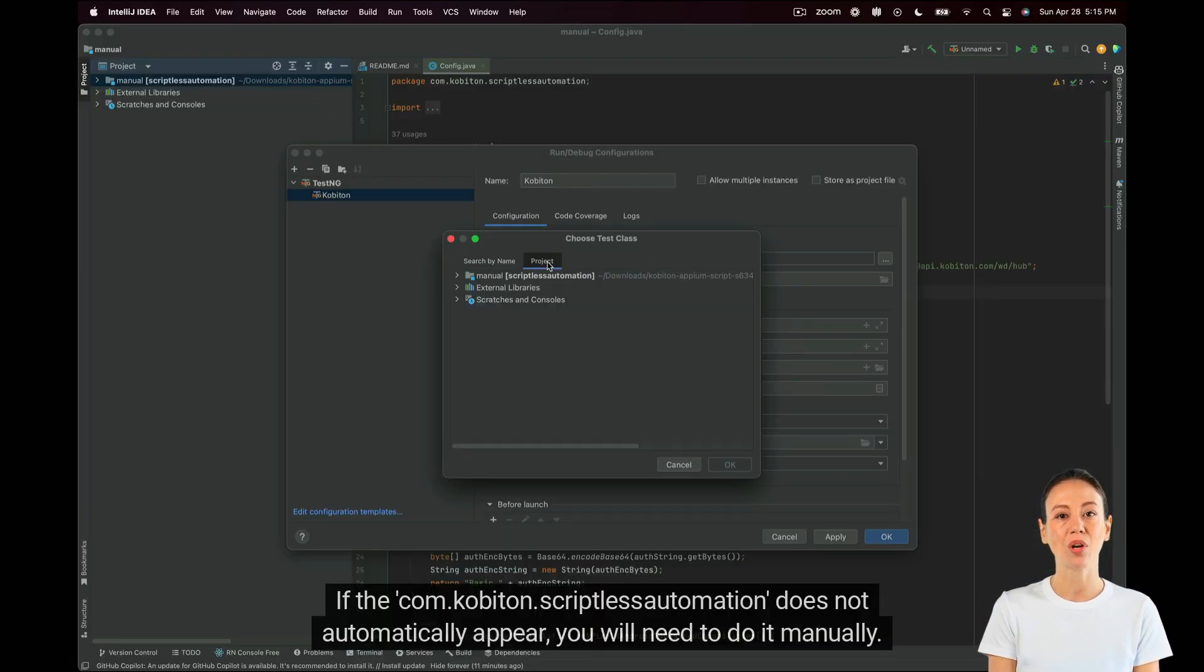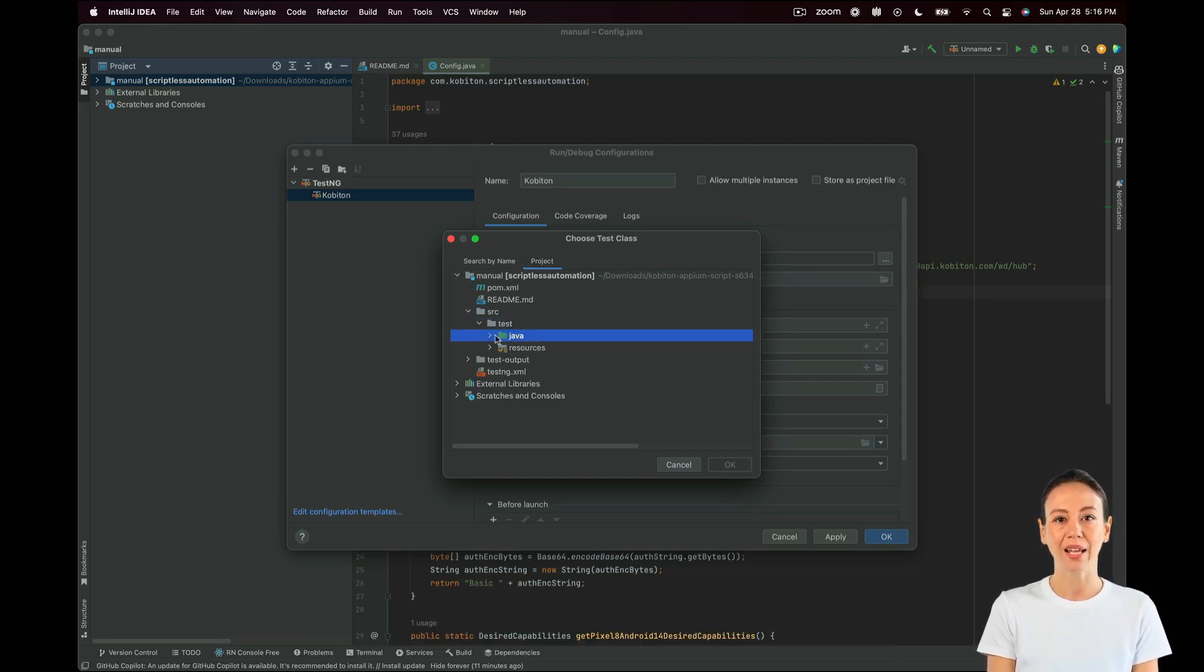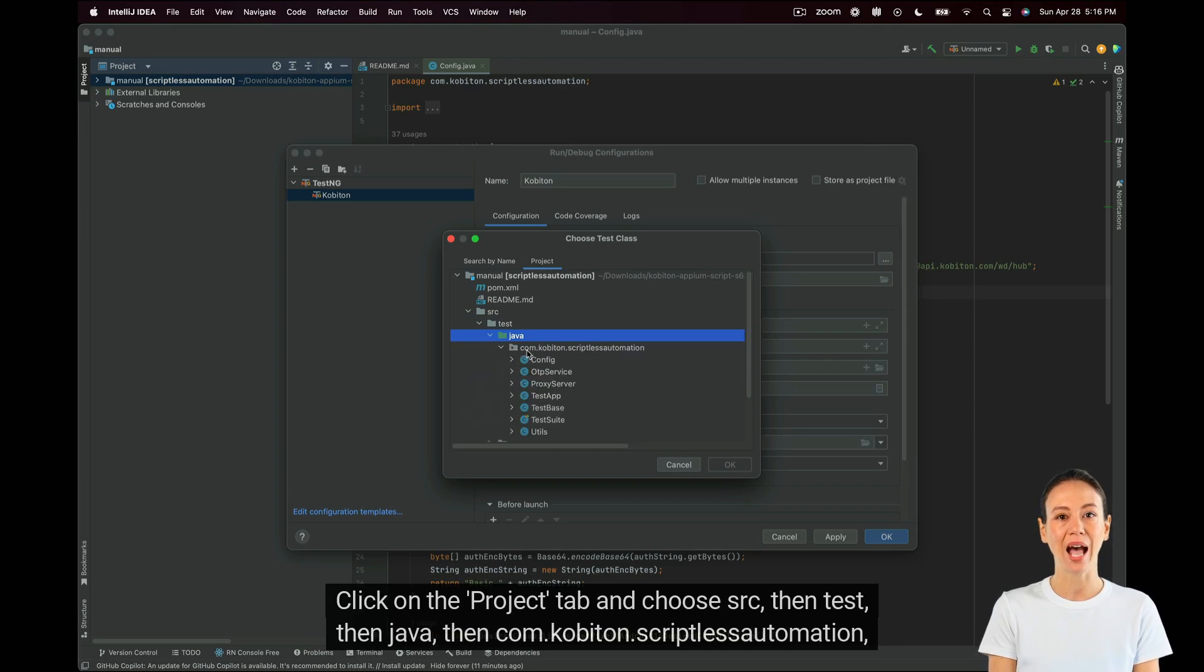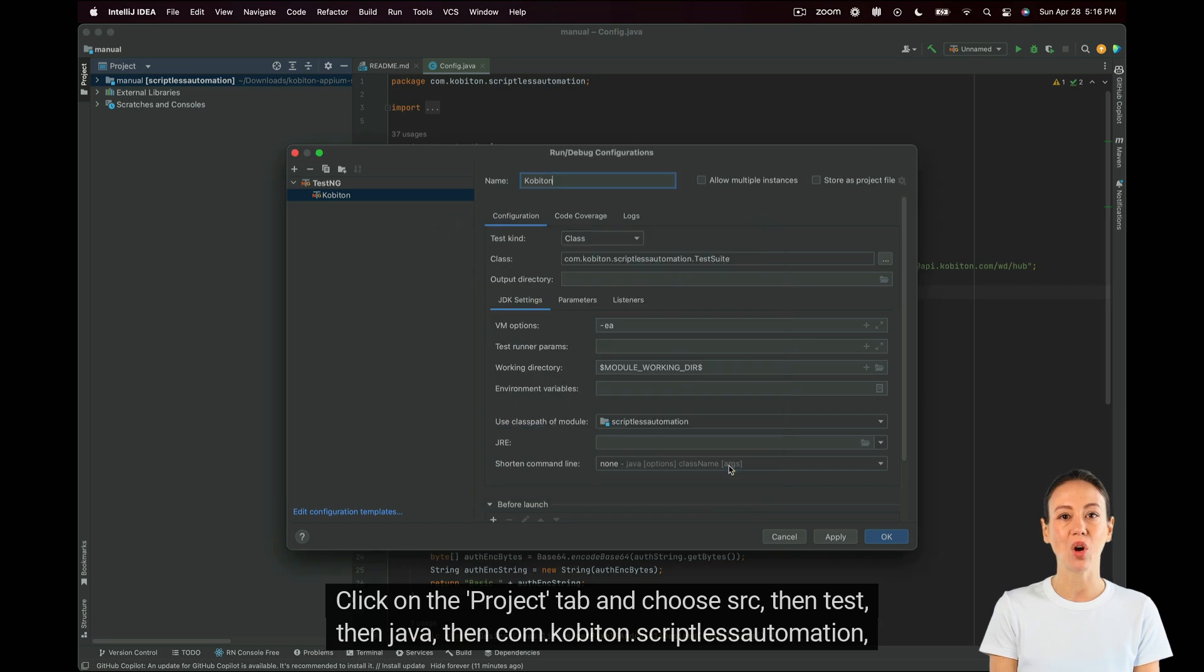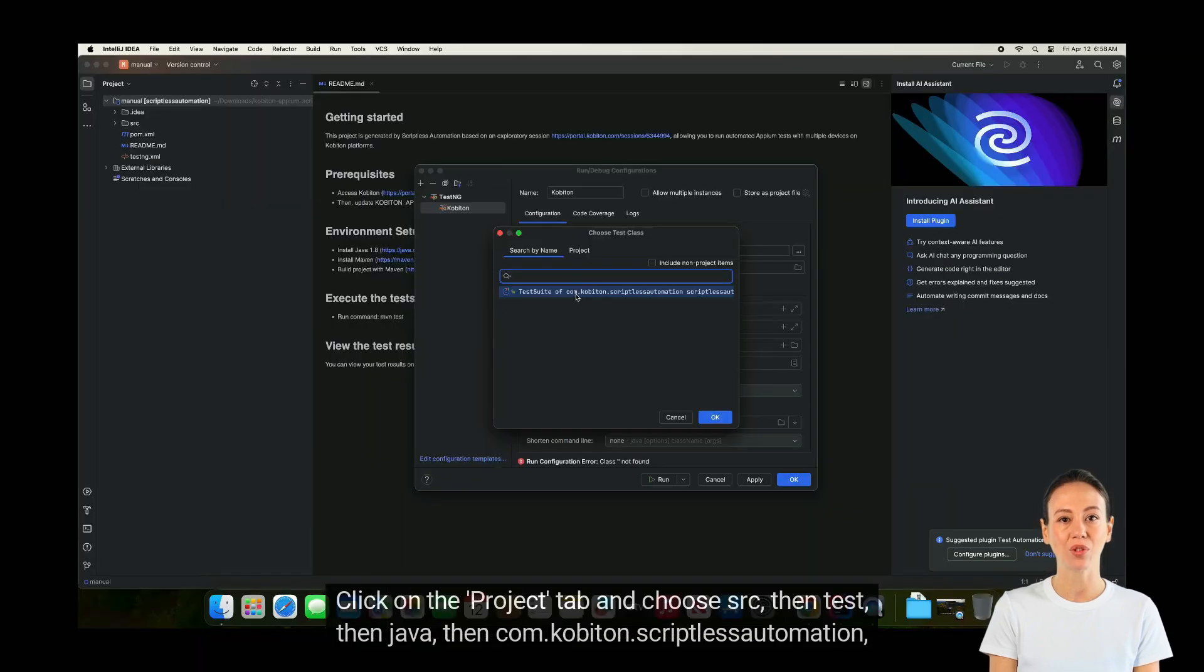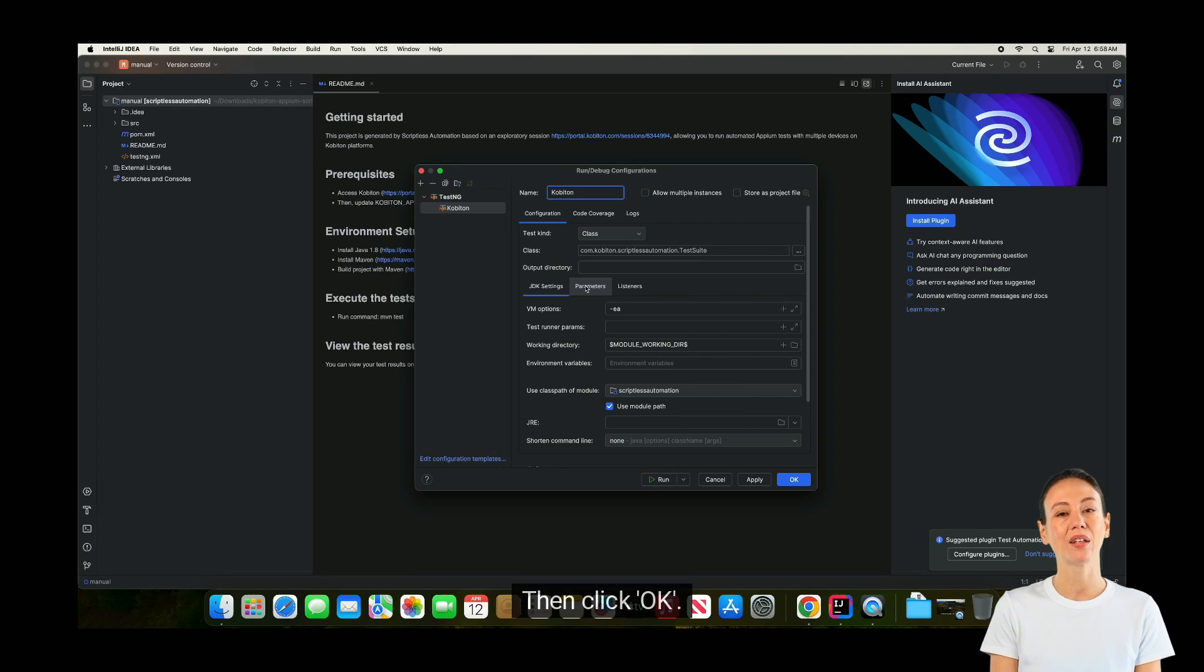If the com.cobiton.scriptlessautomation does not automatically appear, you will need to do it manually. Click on the Project tab and choose SRC, then Test, then Java, then com.cobiton.scriptlessautomation, and then choose the test suite file. Then click OK.